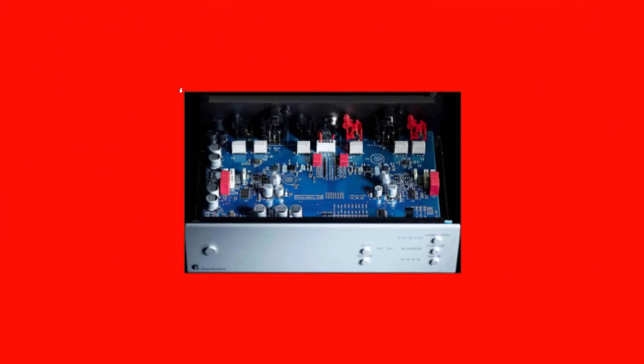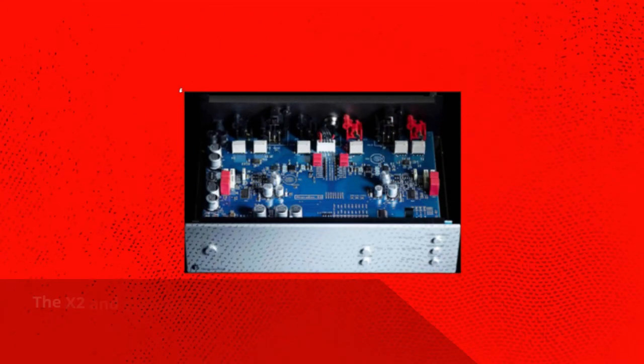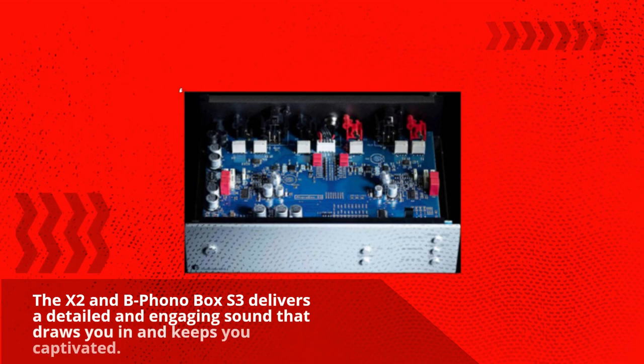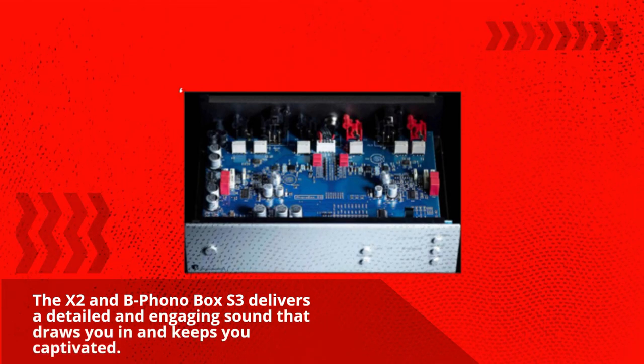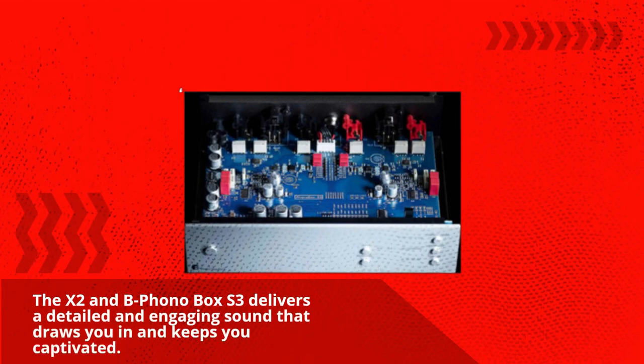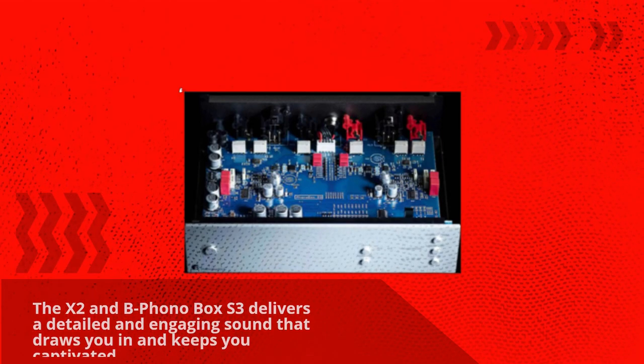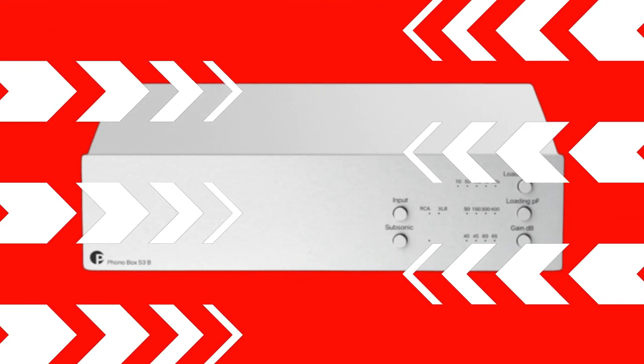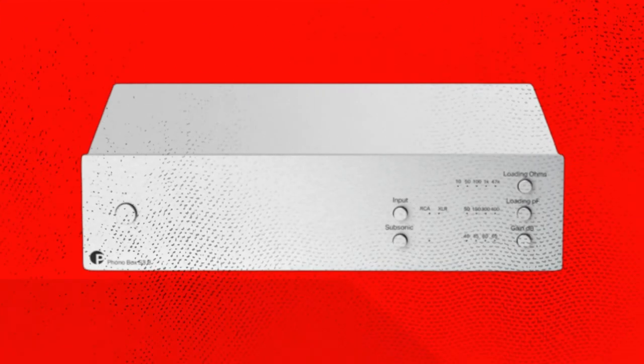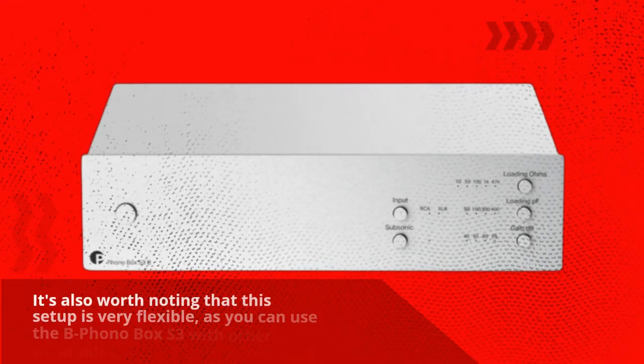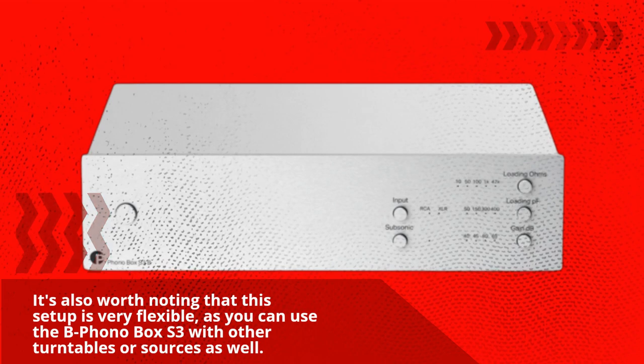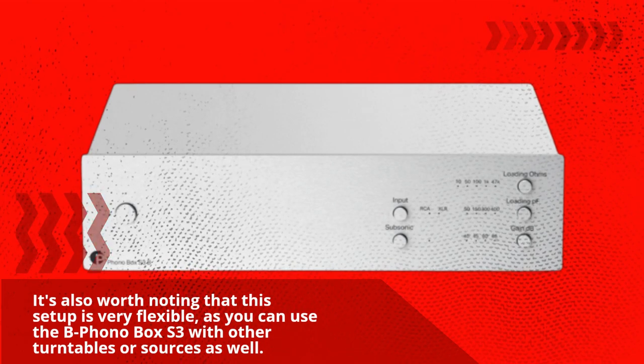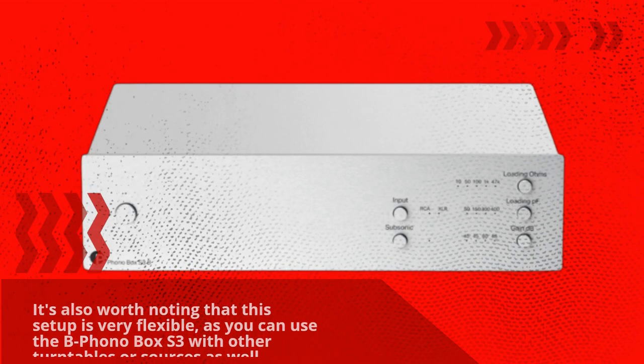The X2 and B Phono Box South 3 deliver a detailed and engaging sound that draws you in and keeps you captivated. It's also worth noting that this setup is very flexible, as you can use the B Phono Box South 3 with other turntables or sources as well.